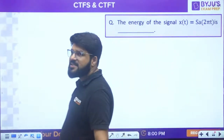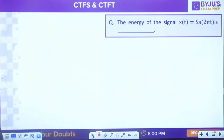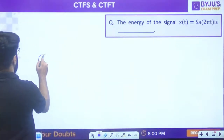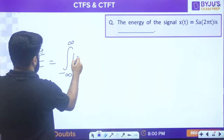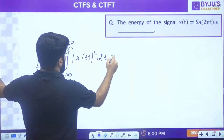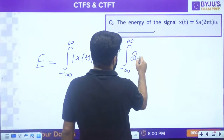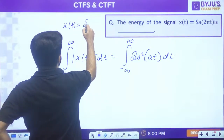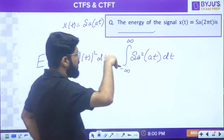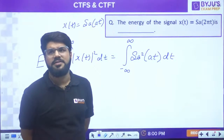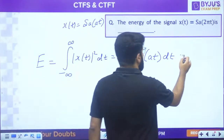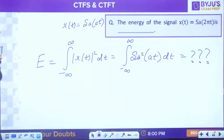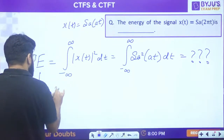What is the energy of the signal Sa(2πt)? You will not be able to solve the integral of Sa² directly, so use Parseval's theorem: energy = (1/2π)∫|X(ω)|²dω.